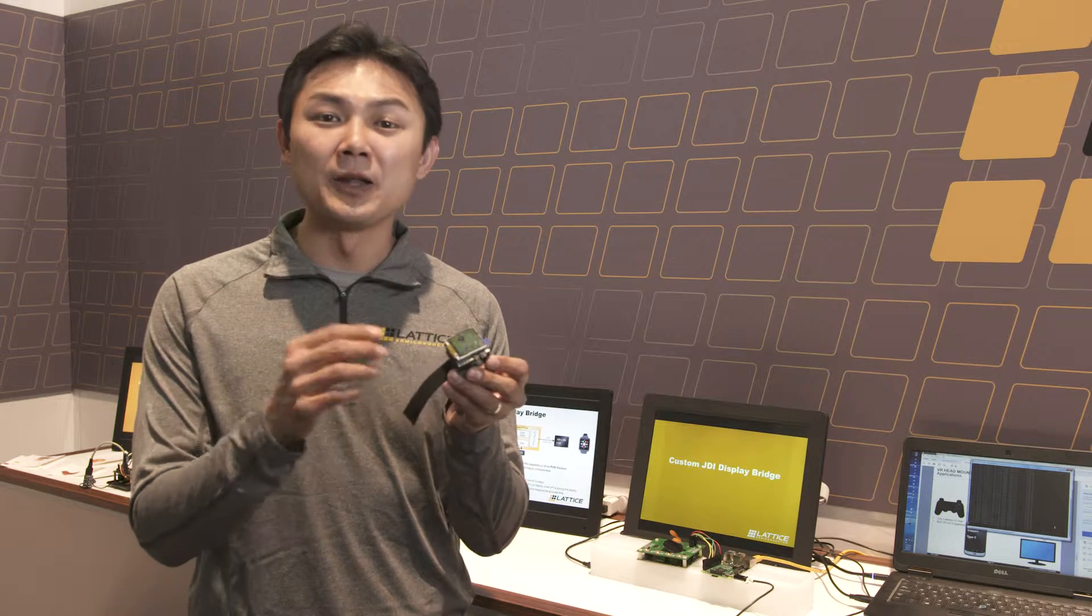One core strength of the FPGA is video bridging. In this particular development kit, we are taking parallel data from SPI flash and converting it to MIPI-D5 to drive the LCD display.